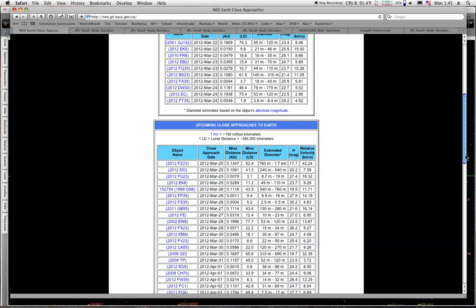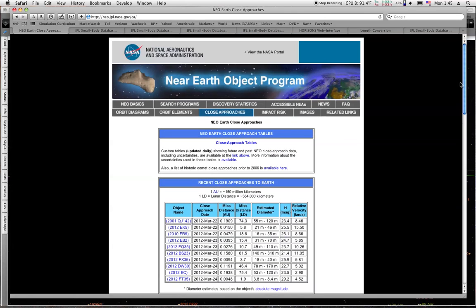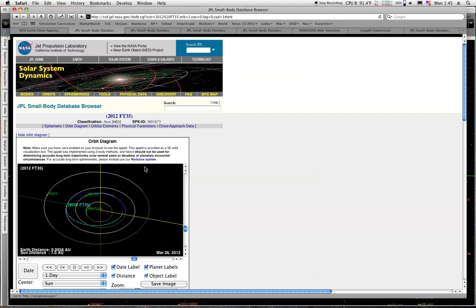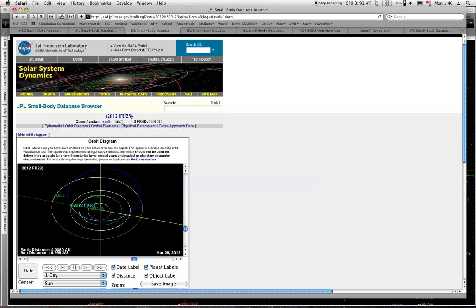We can take a look at a few of those on the screen here. You can see this is FT35, the one that's already passed. We go over to the next one, and we have FU23. It's already passed also.